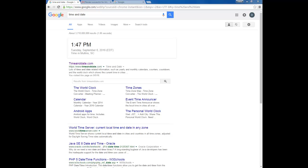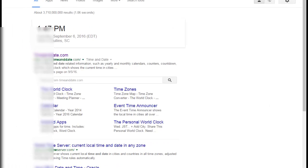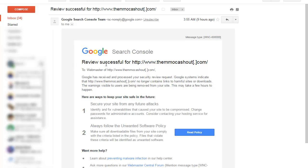Alright y'all, we're back. This is Neil Charles with an update video. I just got an email back from Google. Today's date is September 6th at 1:47 PM, so it took roughly 12 hours. The email says: 'We have reviewed this domain. Google has received and processed your security review request. Google's system indicates that your domain no longer contains links to harmful sites or downloads.'